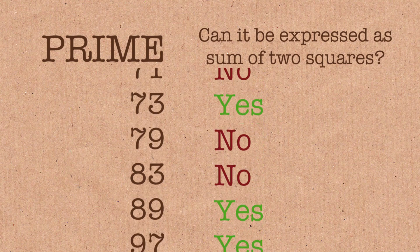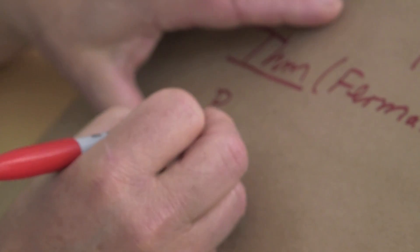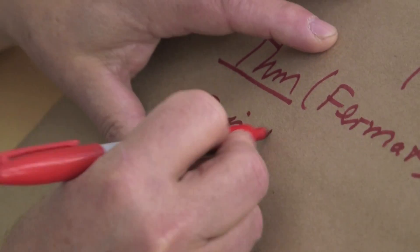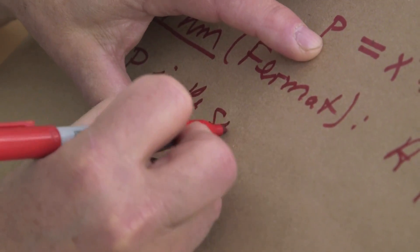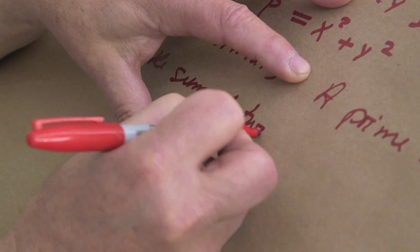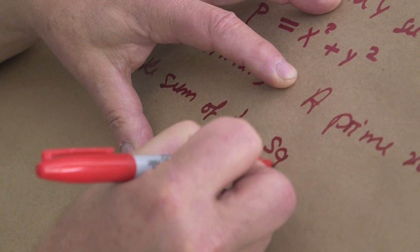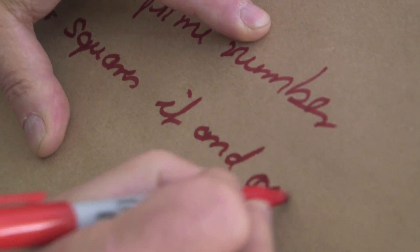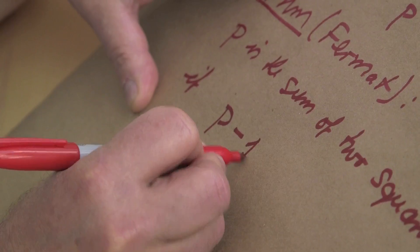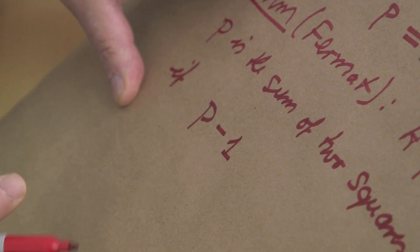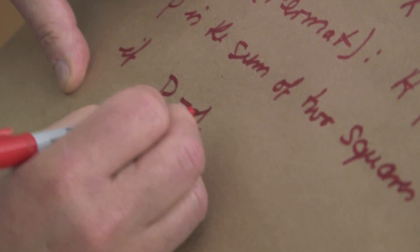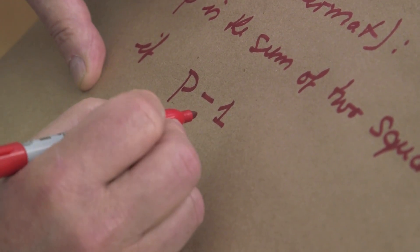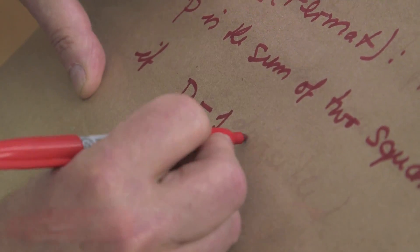But Fermat finally observed a very, very simple rule. And that's already his theorem, which I write down now. Prime number p is the sum of two squares if and only if we subtract 1 from p, get a nice number, if this number is divisible by 4.